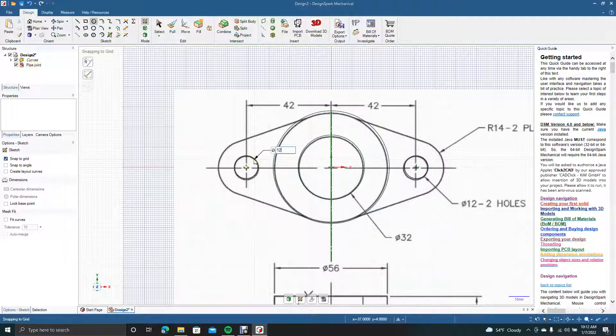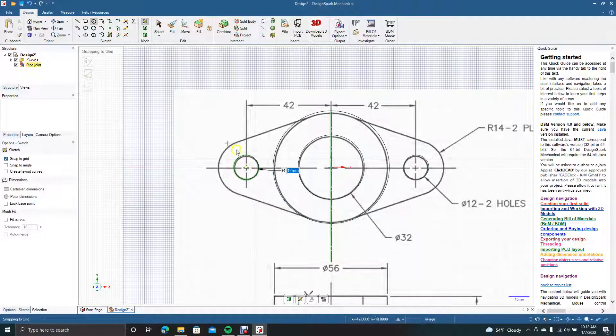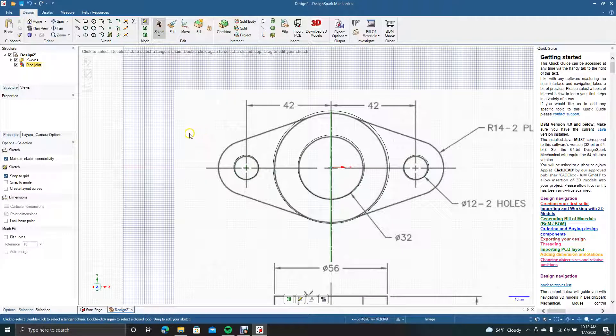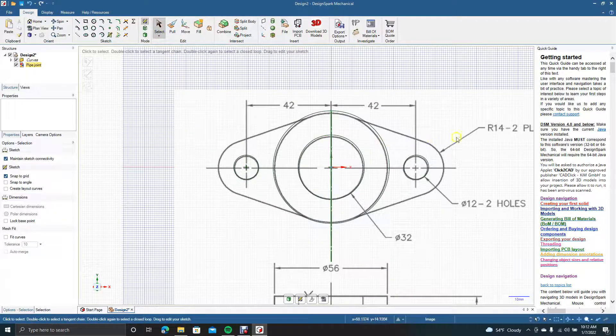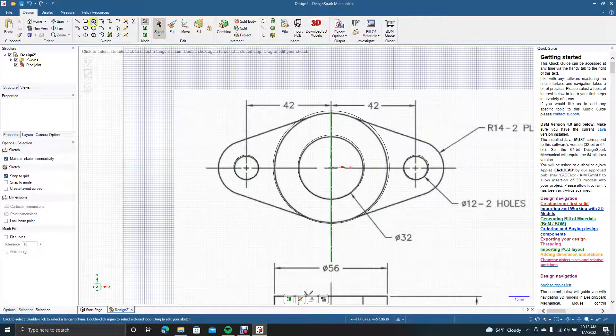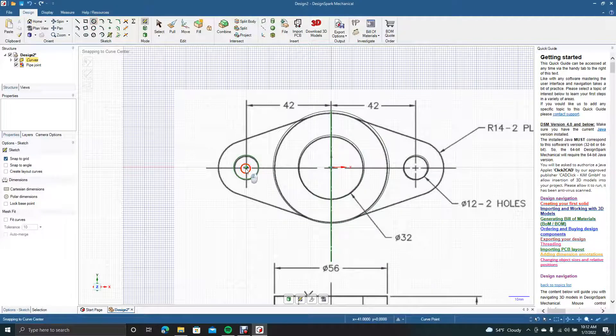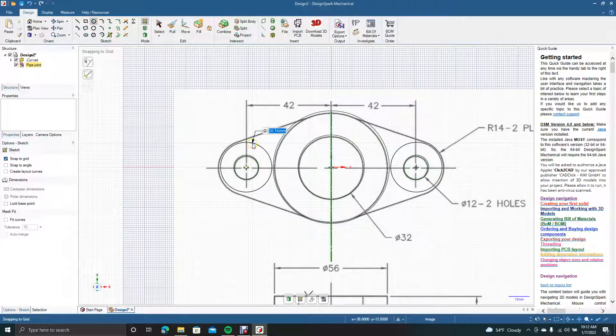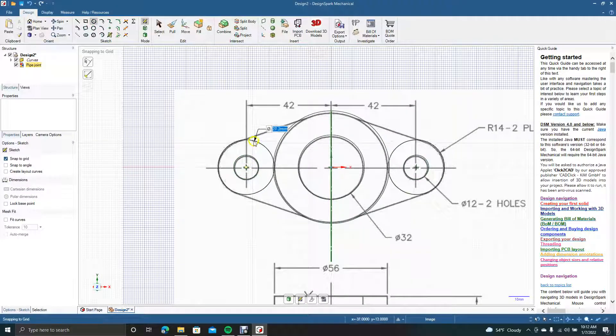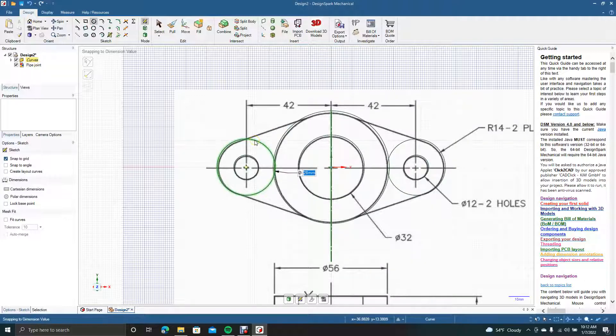Drag out to 12. And then we want this to be—we'll get another circle in there. Want it to be 28, so we'll type in 28.